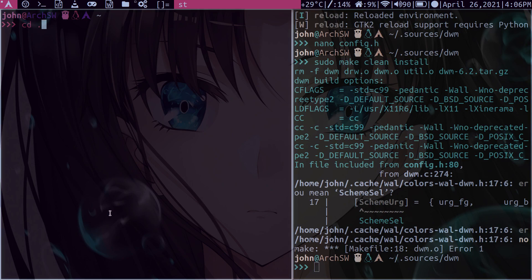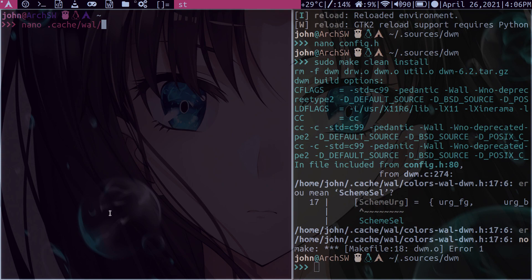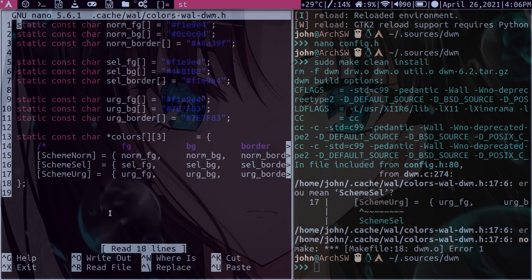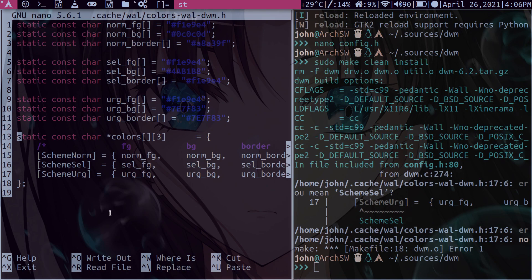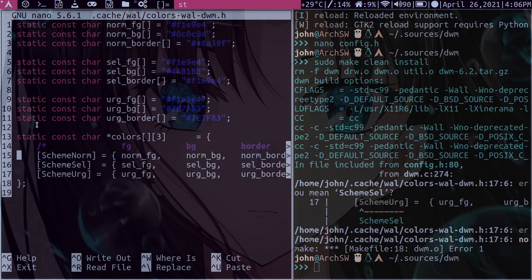And we will in a second. Okay, but let's do a cd into cache, no, no, not cd. It's just nano .cache/wall/colors-wall-dwm.h, right? Okay, now this is where our problem lies here because we're not patched. So if you're patched, you probably won't see this error that we're getting over here.